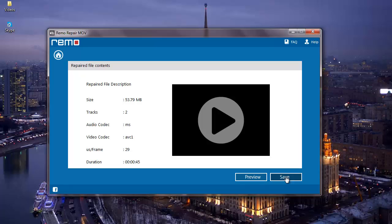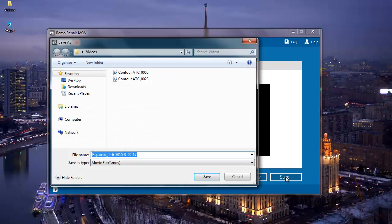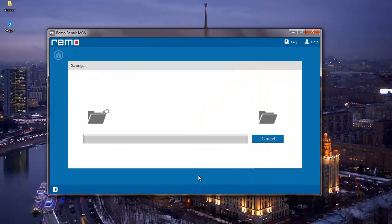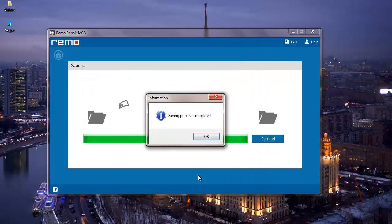This option lets me save the repaired MOV video on my computer. I will save it to the same folder from where I have selected the two MOV videos. This is the default name given to the repaired MOV video. I will click on Save and as you can see the software has completed the saving process.